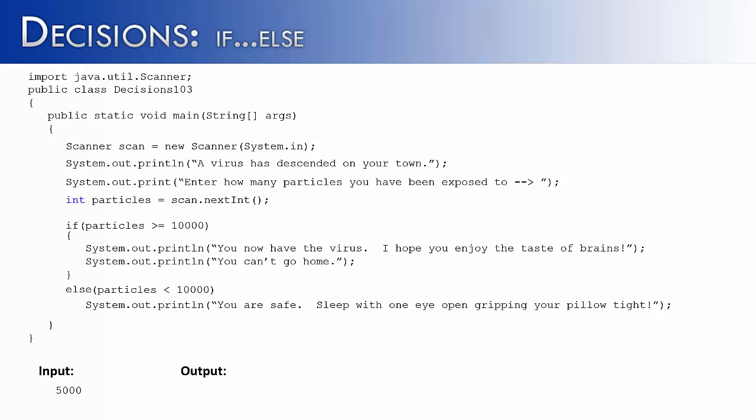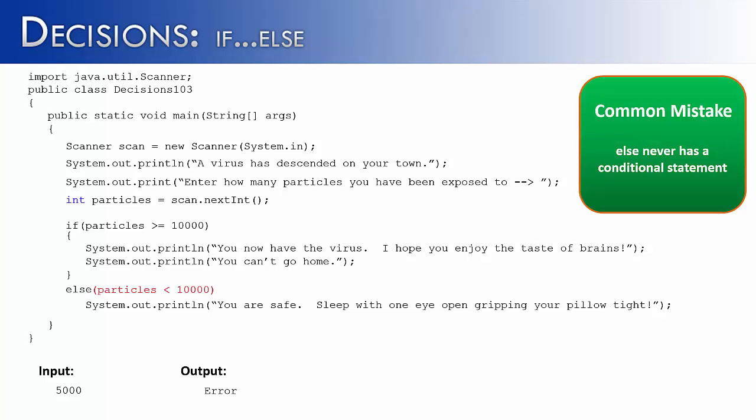In this next slide, I've made a subtle change. Hopefully you can see the change that I've made. This is actually a common error with if-else statements. The reason why it's an error is because I've added a condition to the else statement. The else statement will never require a conditional statement along with it. It is a catch-all.